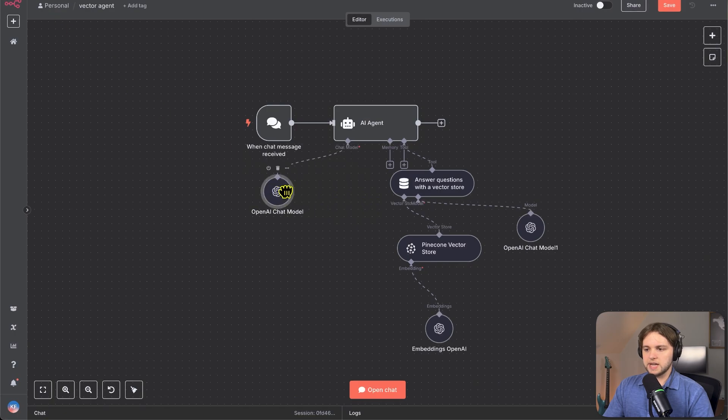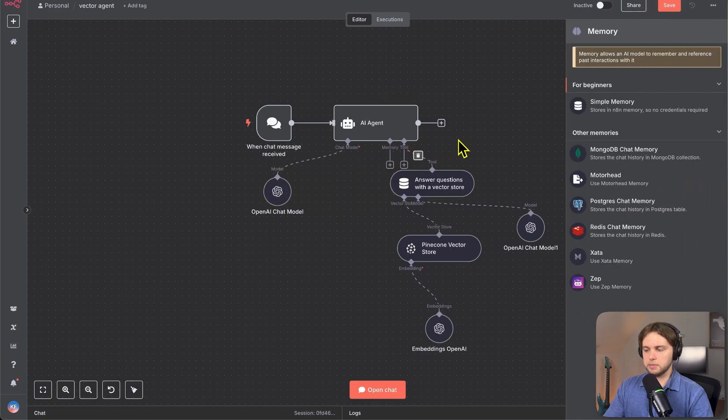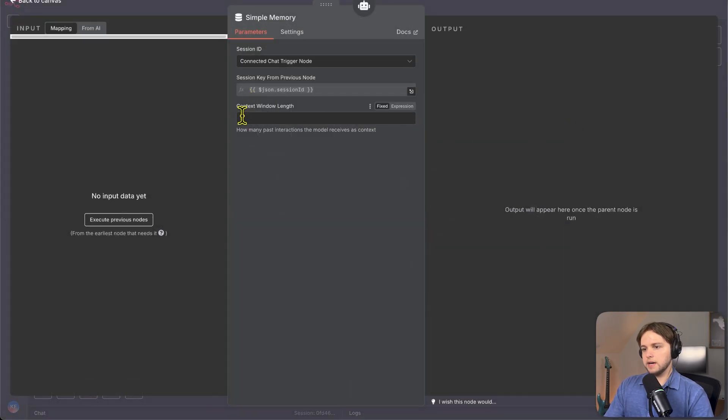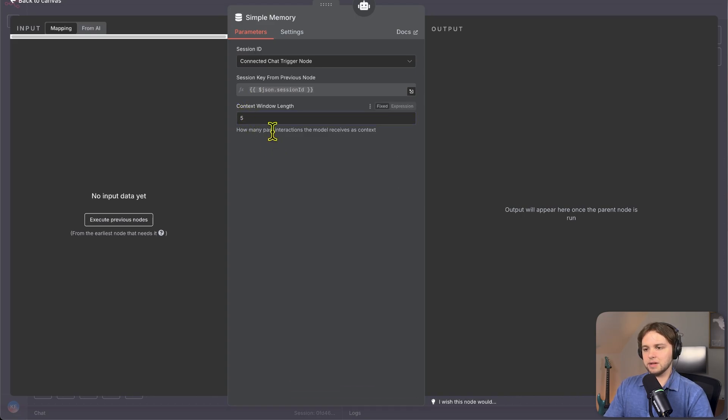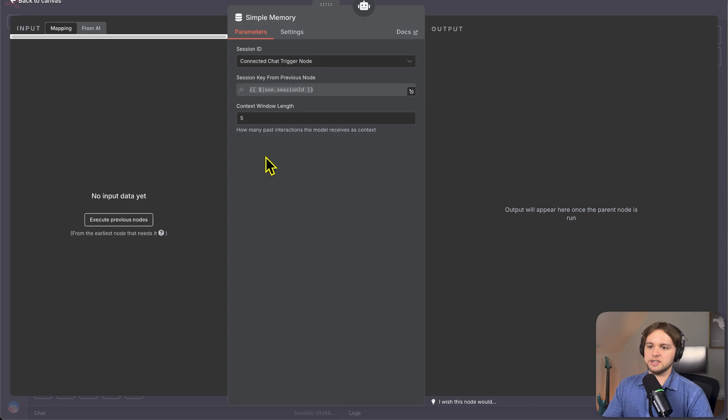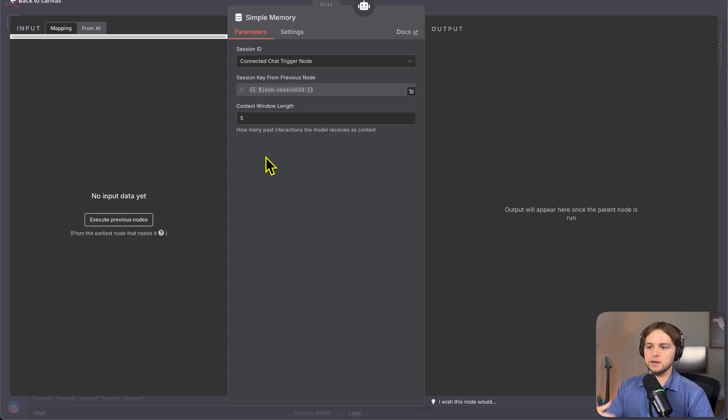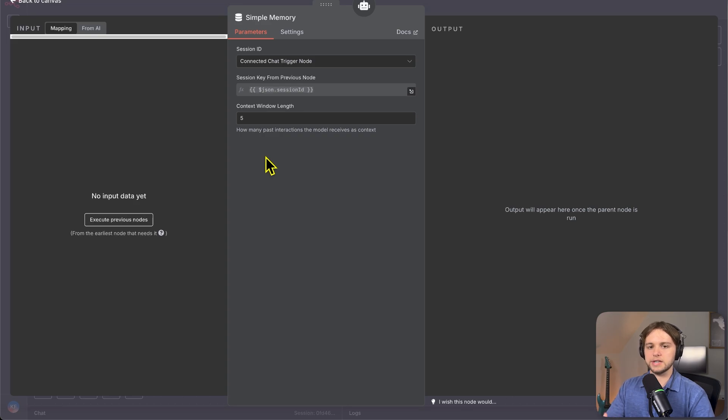One more thing we're going to do is just add a little memory tool here. So click on memory and just do simple memory and have the context window keep that at five, like the default. This will make it so the agent doesn't forget what we were just talking about. It knows what the five previous messages were. And so it's kind of more like conversational tone.